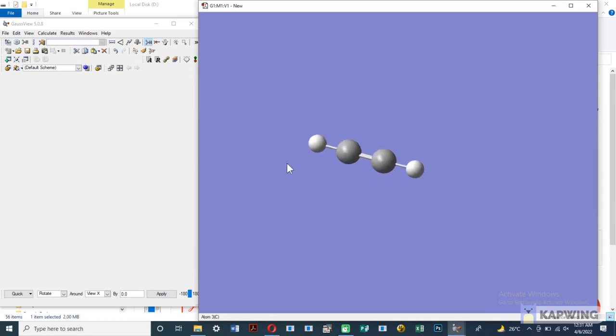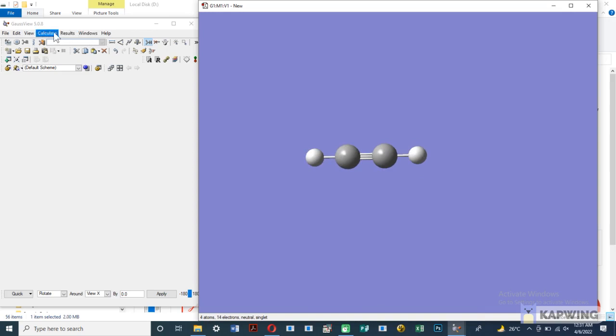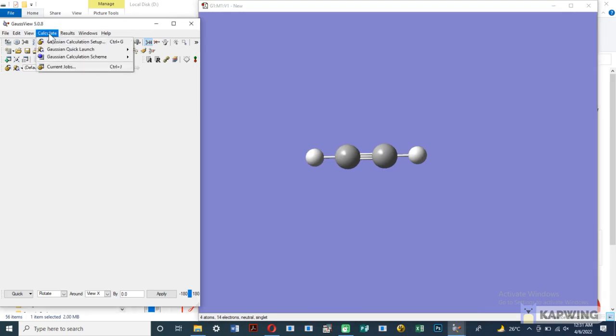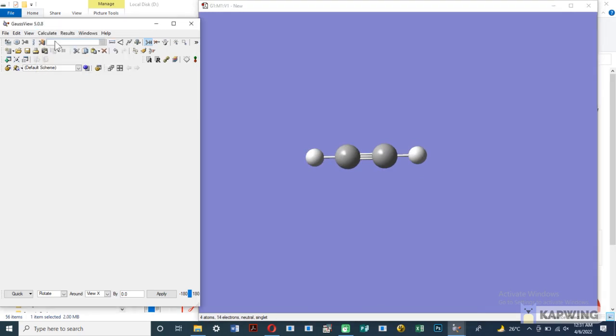After drawing the molecule, we set the calculation for optimization. Go into the option of calculate and select Gaussian calculation setup.